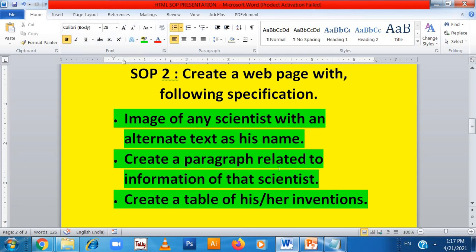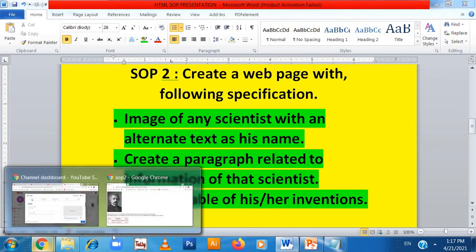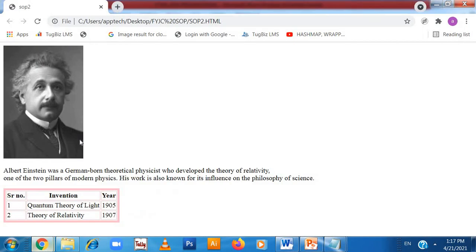So here we have completed this web page with the following specifications: we created an image with alternate text, we created a paragraph, and we created a table. You can see in the output — image is there, paragraph is there, and the table is there. I hope you have understood. If you have any query, you can always ask me. Thank you.